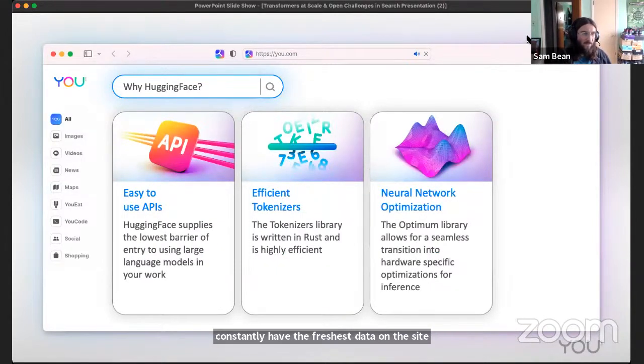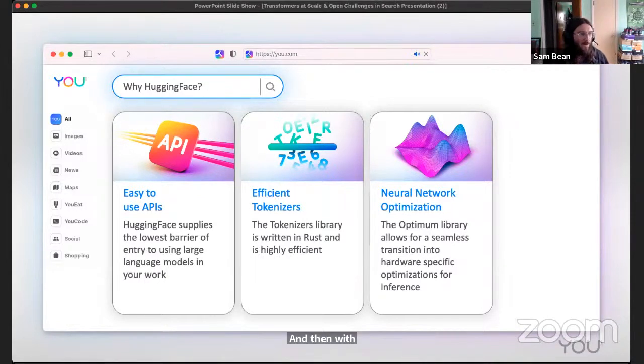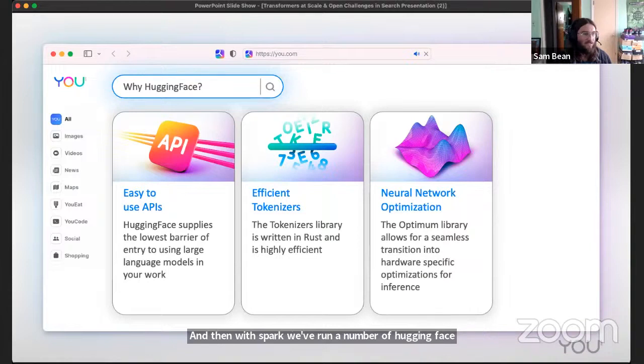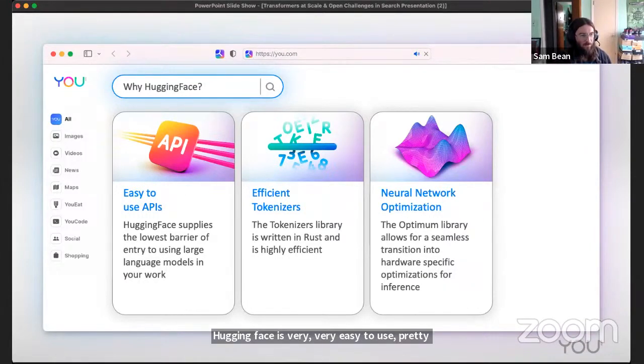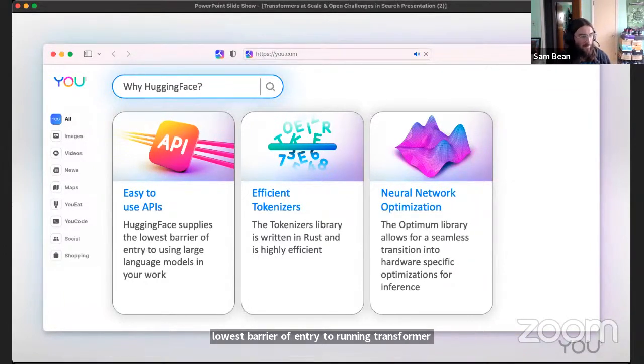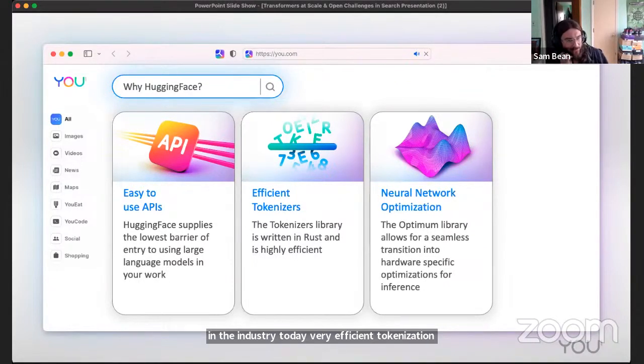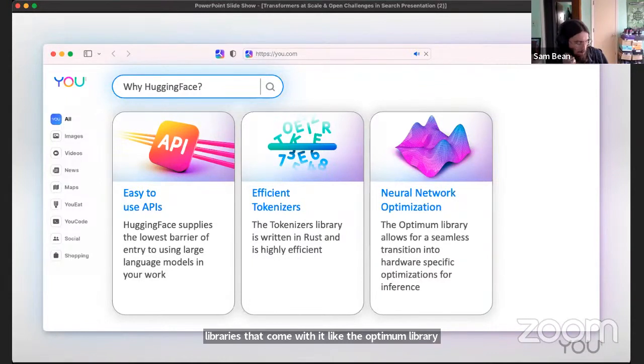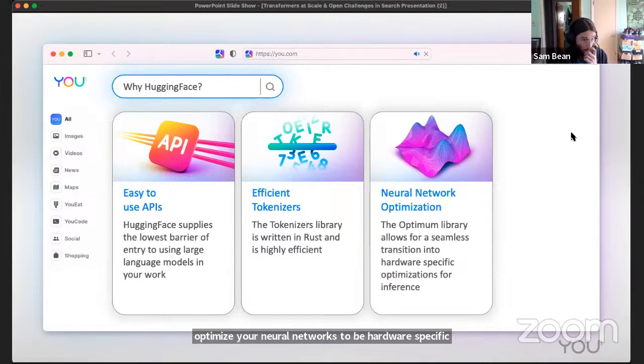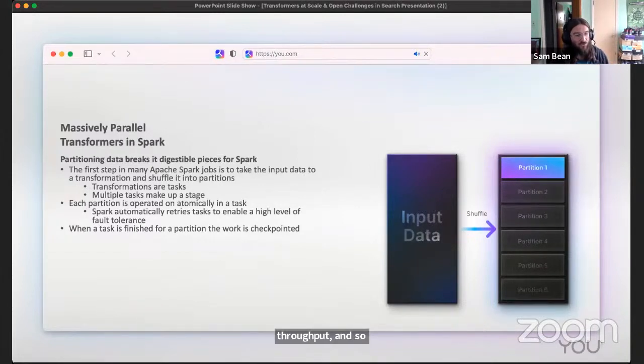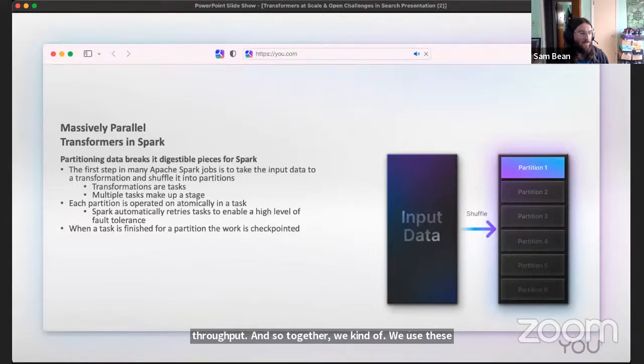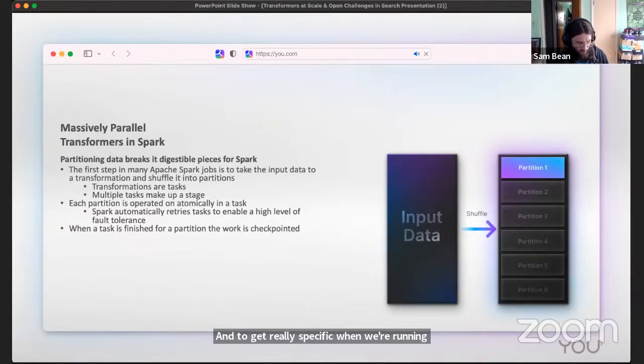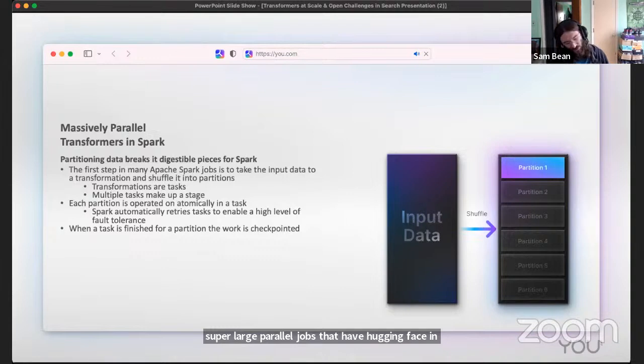With Spark, we've run a number of Hugging Face models. Hugging Face is very easy to use, pretty much the lowest barrier of entry to running transformer models in the industry today. Very efficient tokenization library that's written in Rust and a lot of auxiliary libraries that come with it, like the Optimum library. There's some other ones that allow you to optimize your neural networks to be hardware specific so you can maximize your throughput. Together we use these tools, and to get really specific when we're running these super large parallel jobs that have Hugging Face in them, we are usually using a newer feature of Apache Spark which is the Pandas UDF.